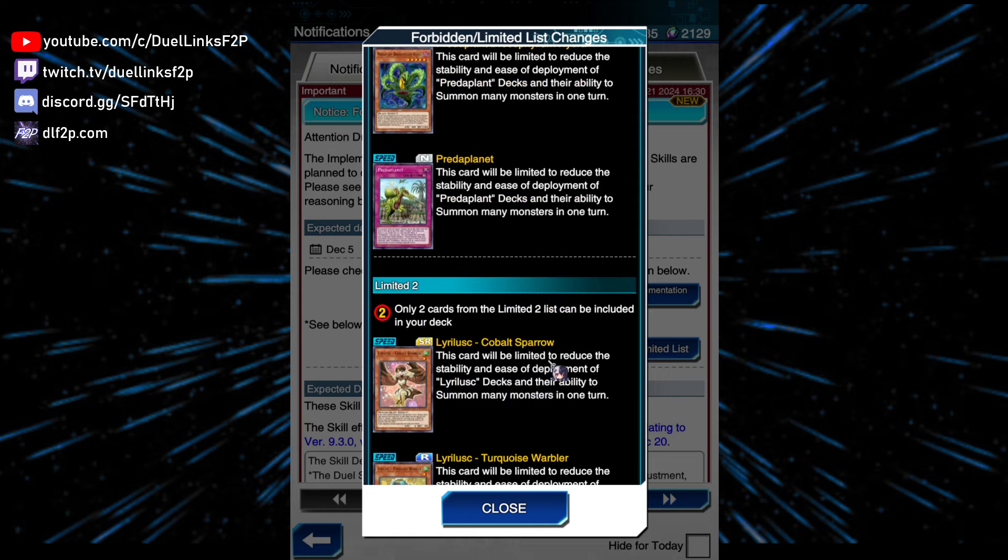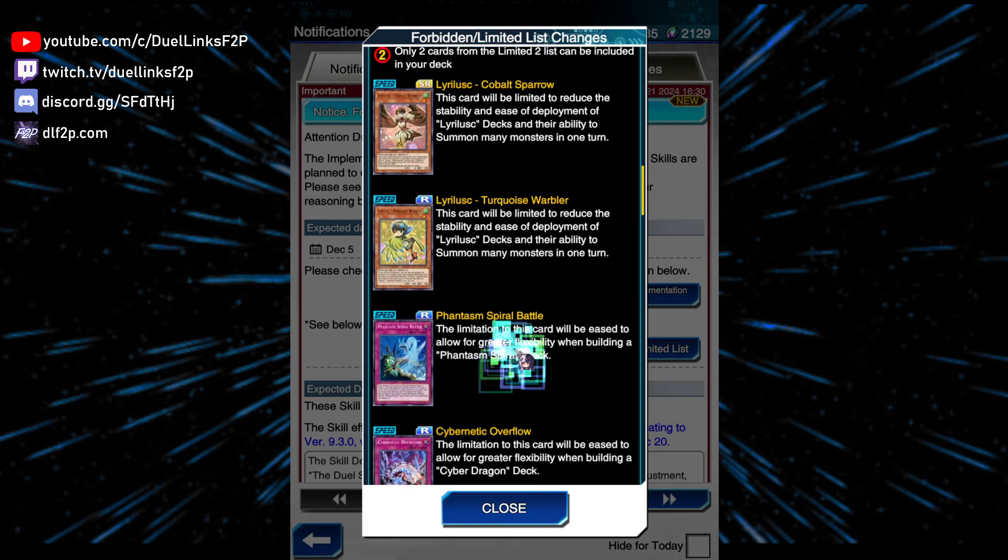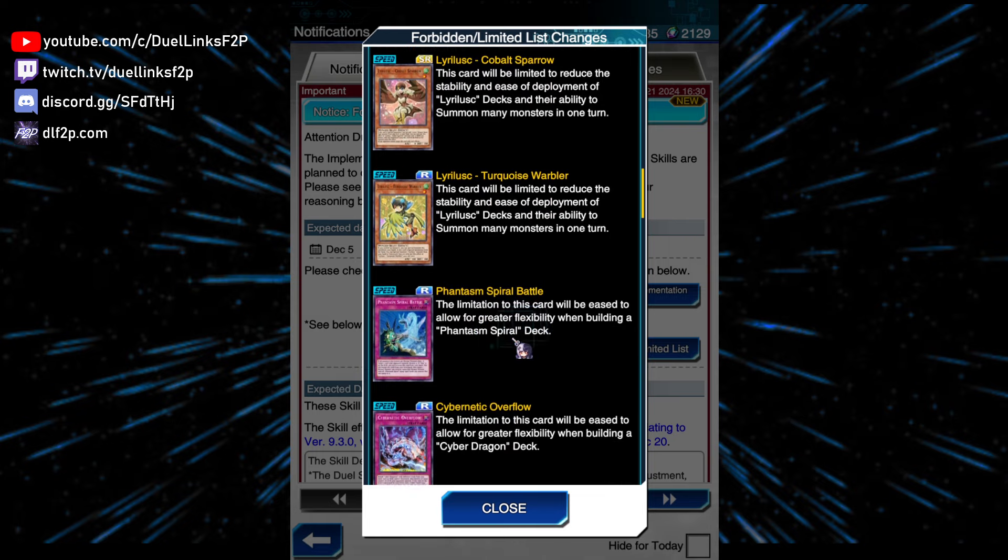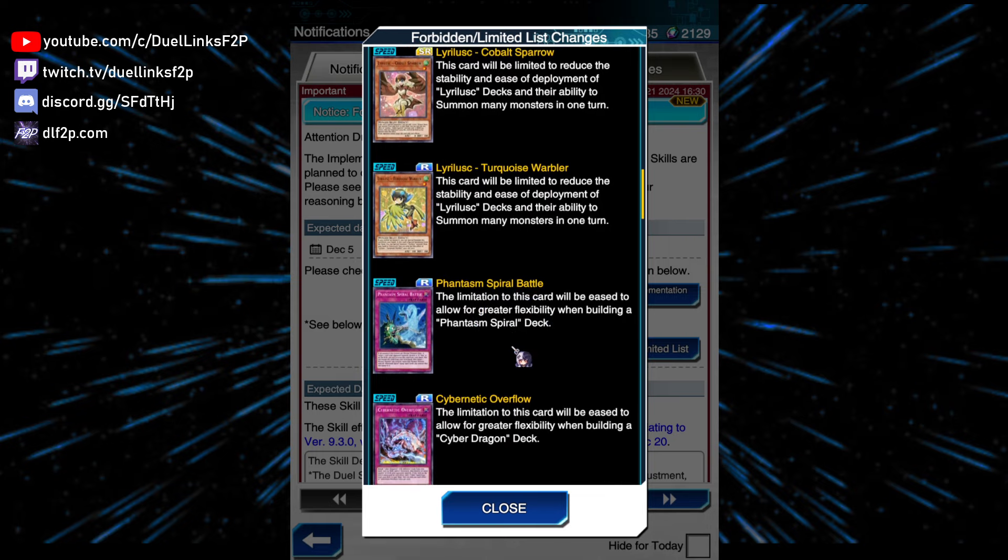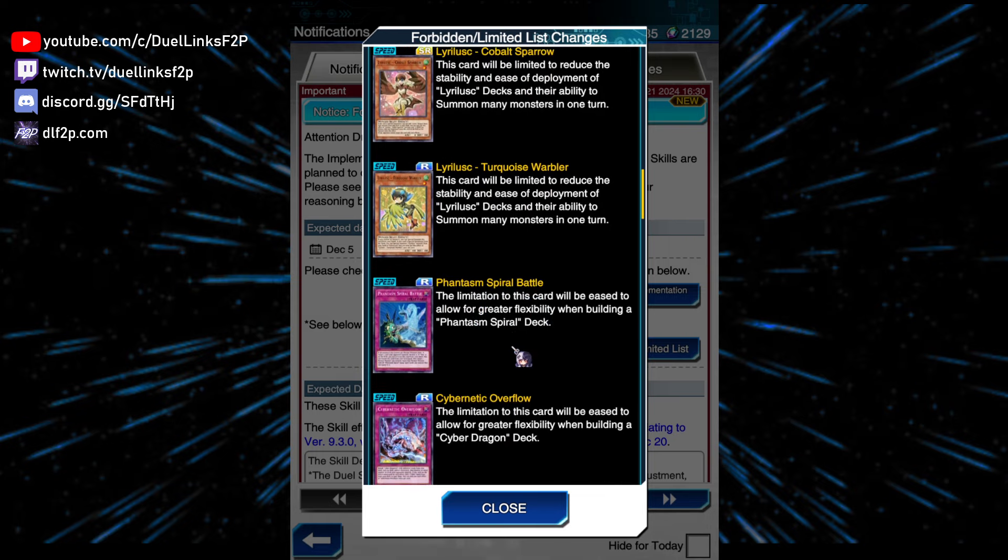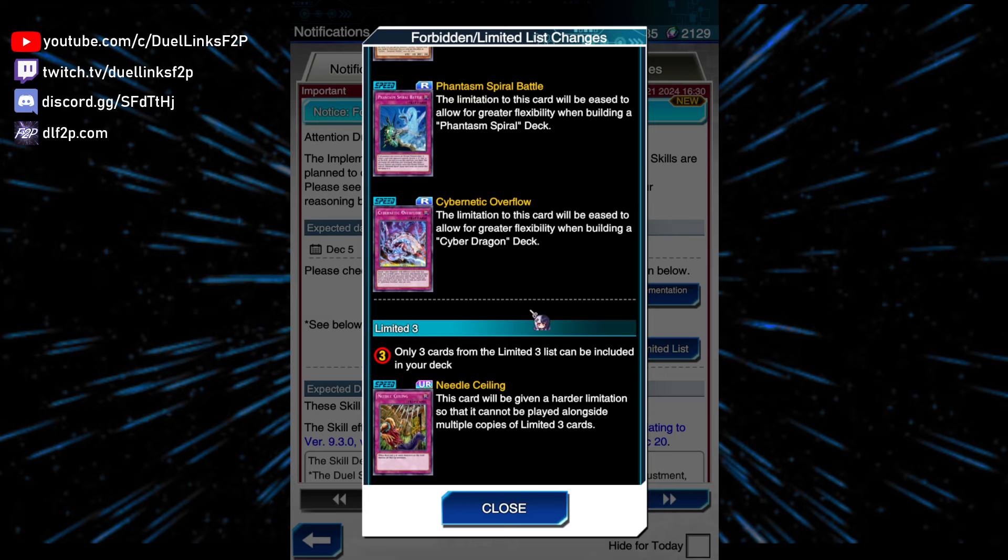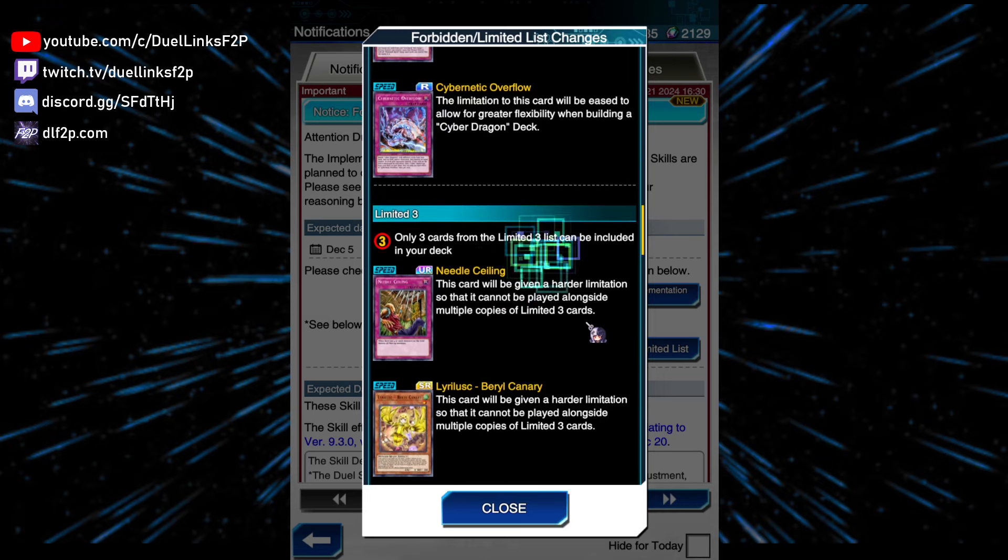Tasm Spiral, this card should be unlimited. I don't know why it's still in the banlist at any amount of copies. Overflow should be off the banlist yesterday! Needle Ceiling is understandable. I mean, Trap Heavy decks are playing this card, and alongside other Lyrilusc traps or spells, it's a bit too good.